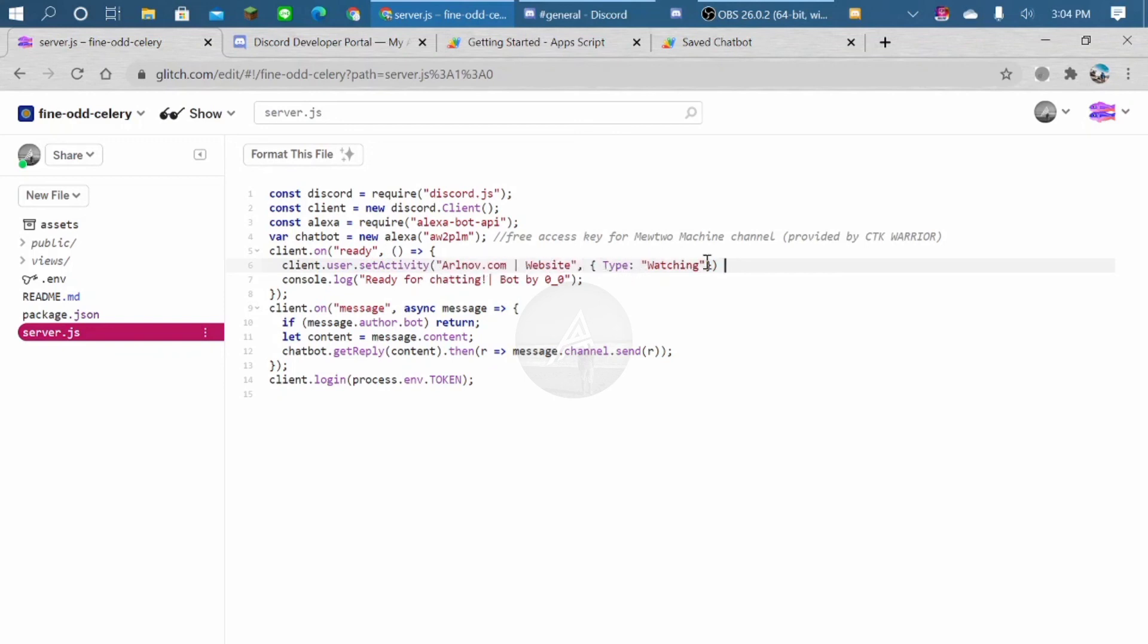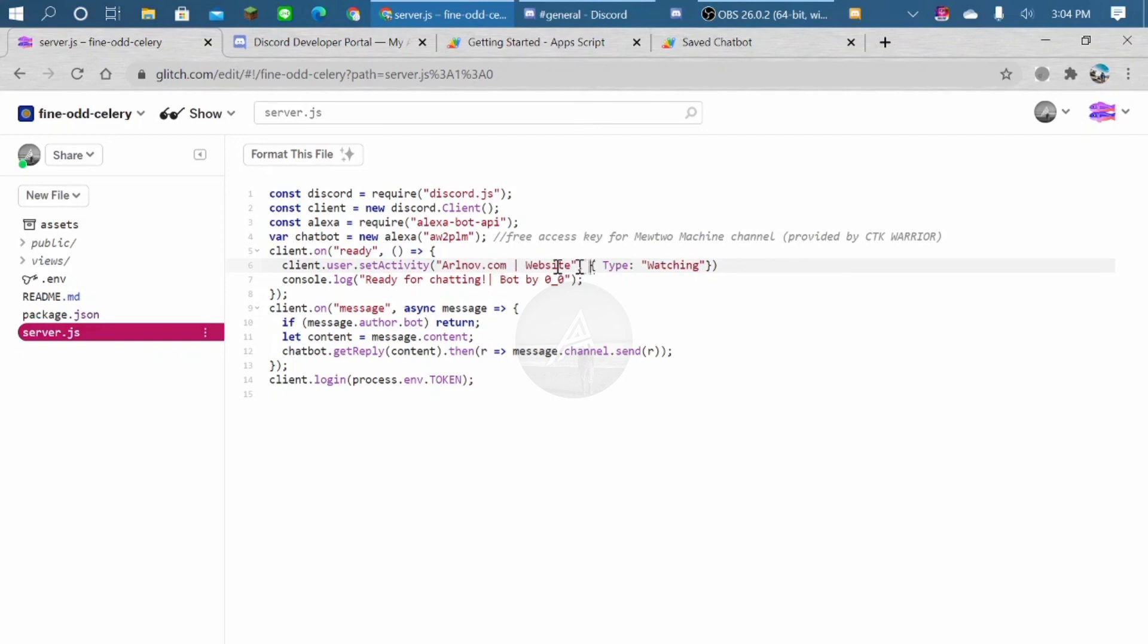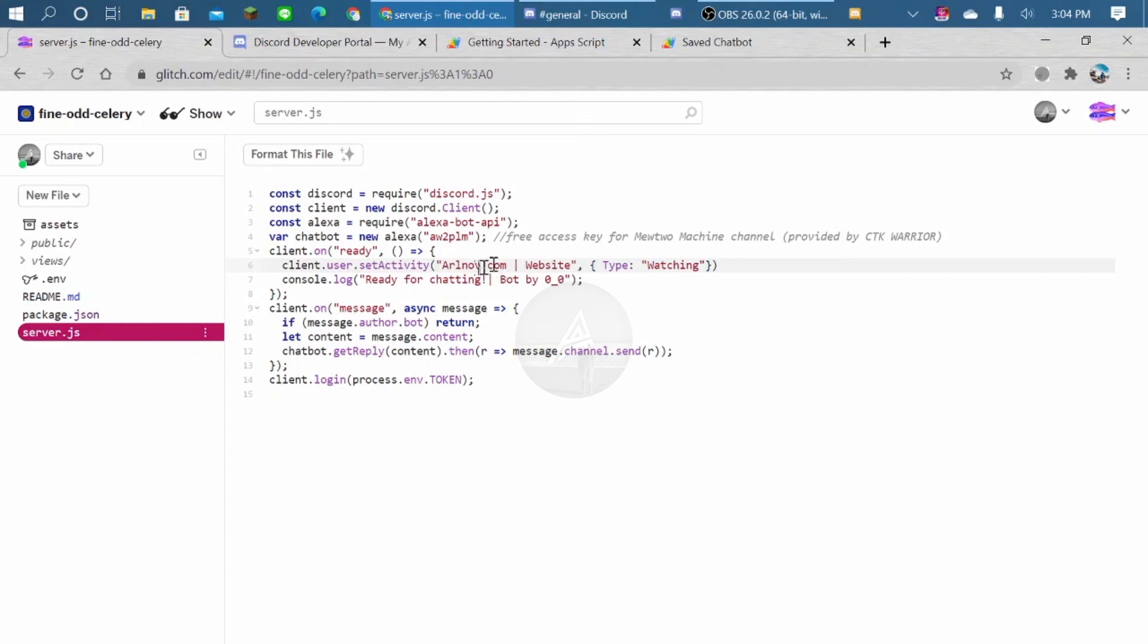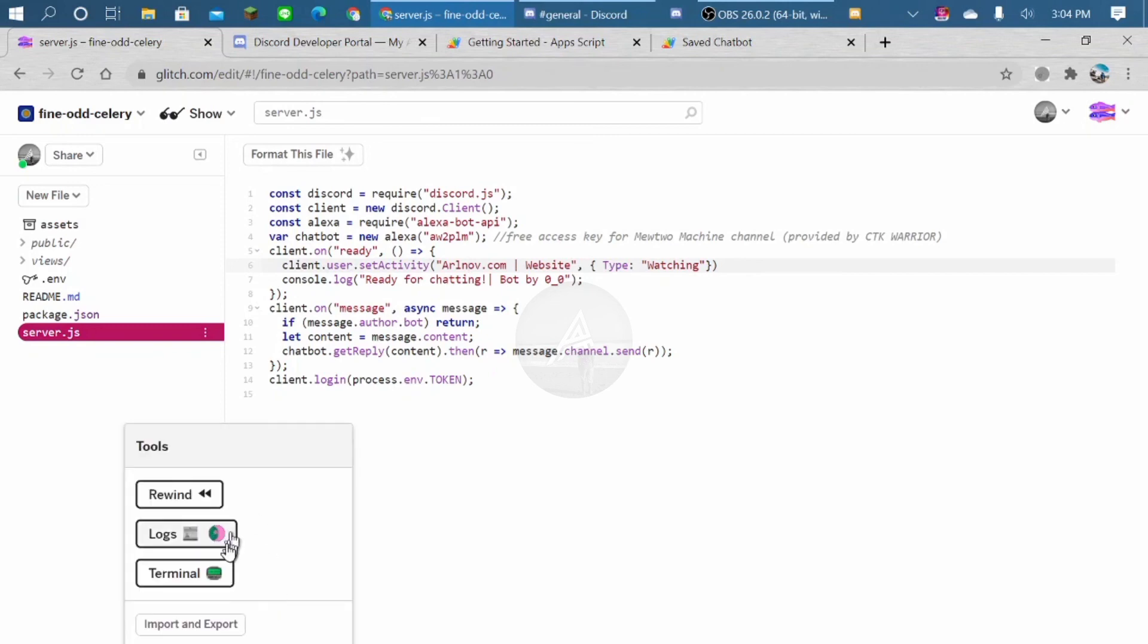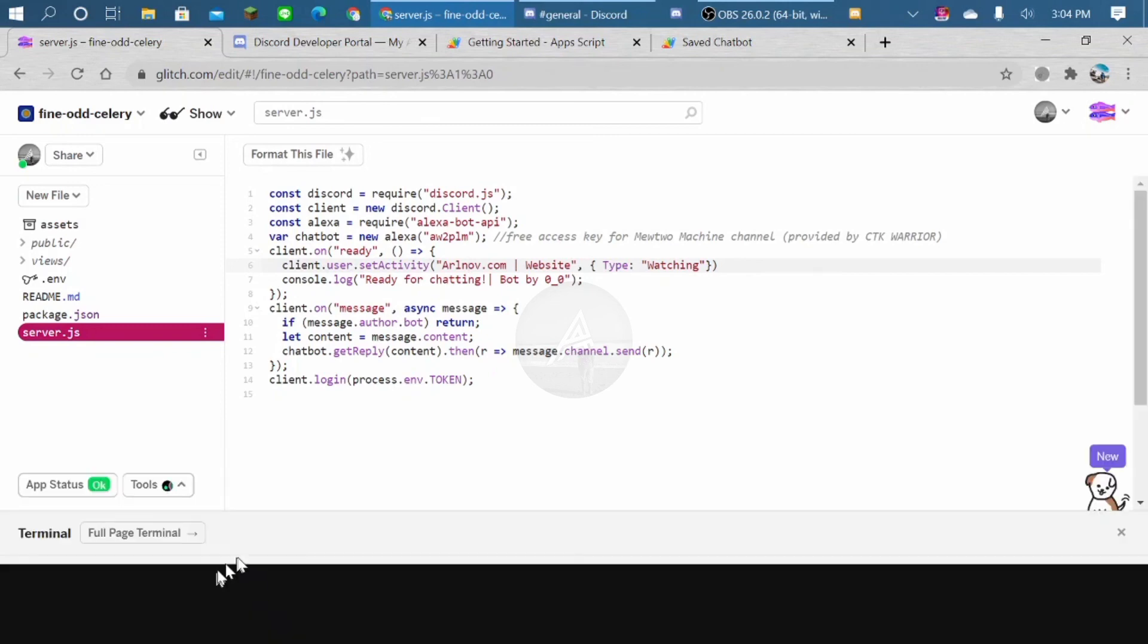So this is the type you can choose, either watching, listening, streaming, or playing. For me, I just type it watching. And this is the text here. Make sure you don't write it here, so it will work. After you write it here, you just go to terminal and refresh again.